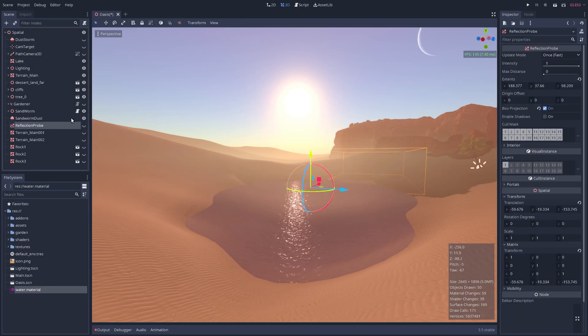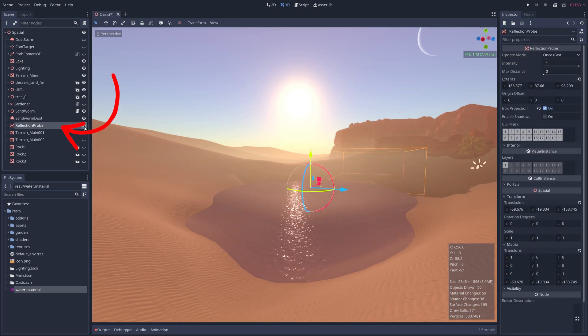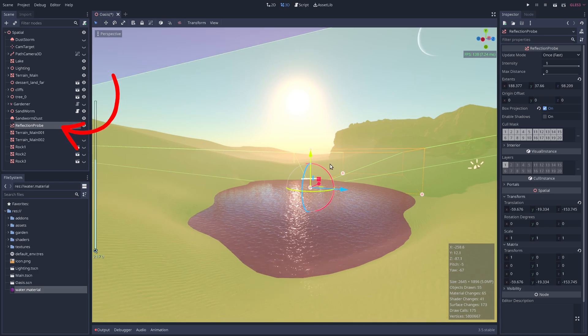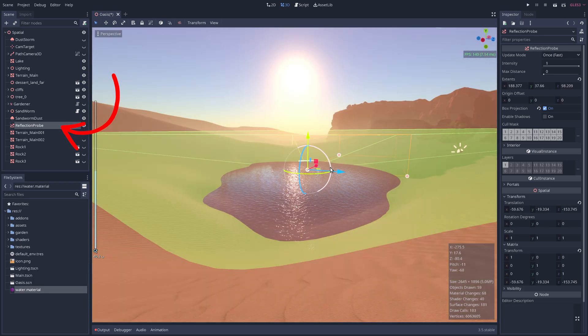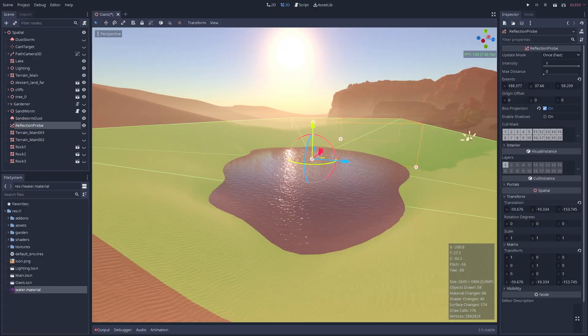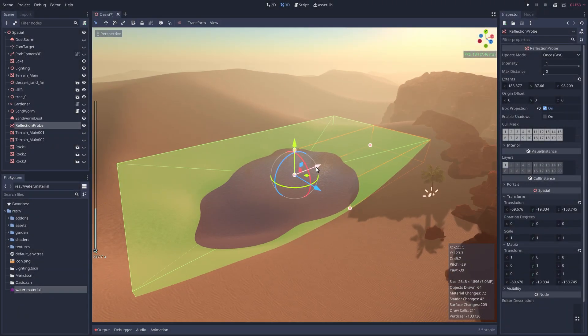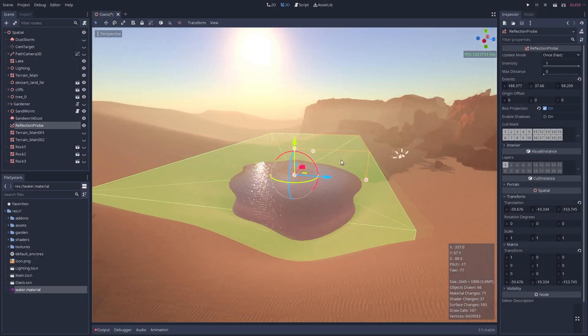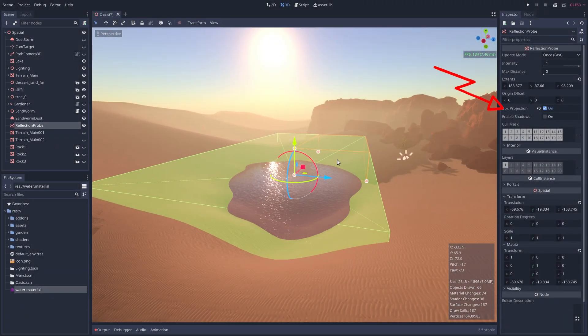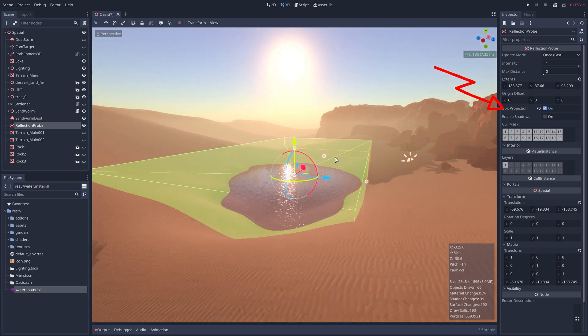Another extra step, albeit a little more expensive, is to use a reflection probe to more accurately show the sky and surroundings in the water's surface. Just make sure the green box encompasses the water and enable box projection for this outdoor setting.